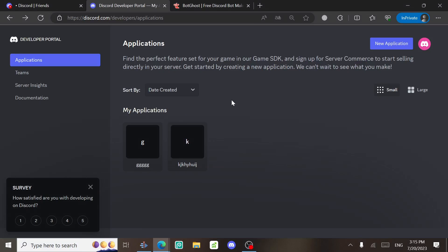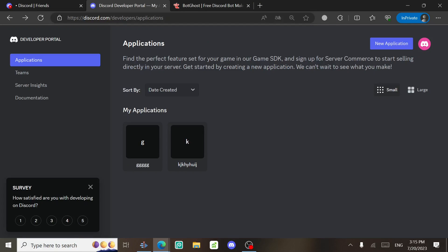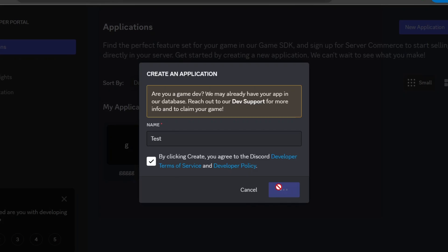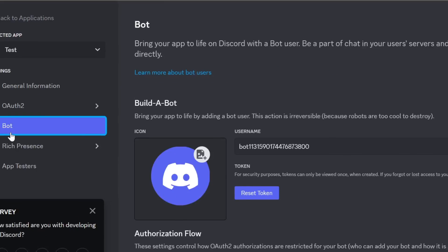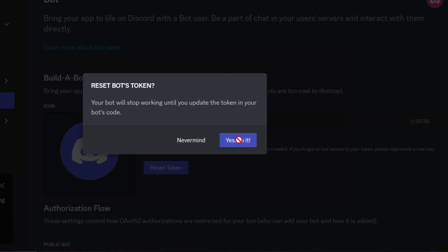If you don't have a bot, just create one by opening this page and click on New Application. Give it a name, check this option, and then click on Create. Next, go to the Bot tab, click on Copy Token, do the CAPTCHA, and copy the token.